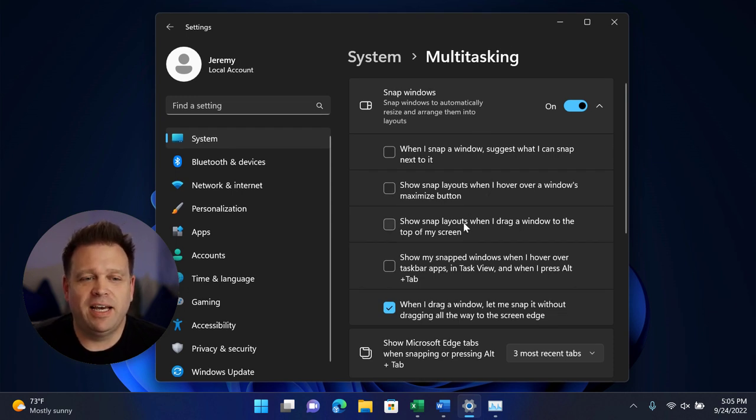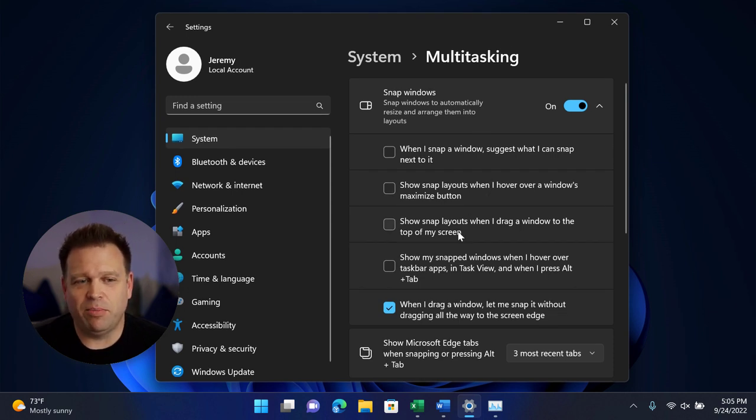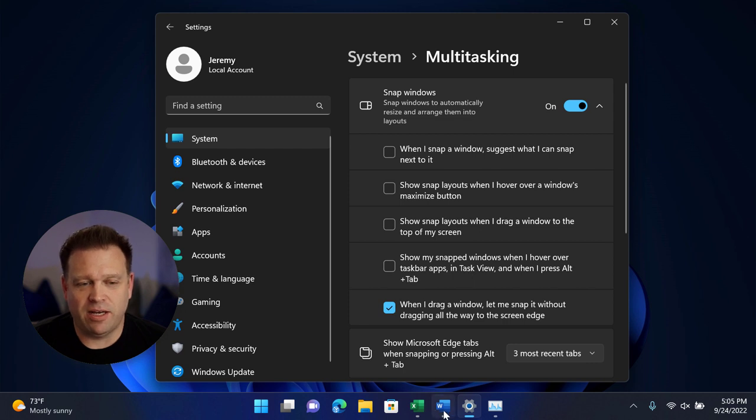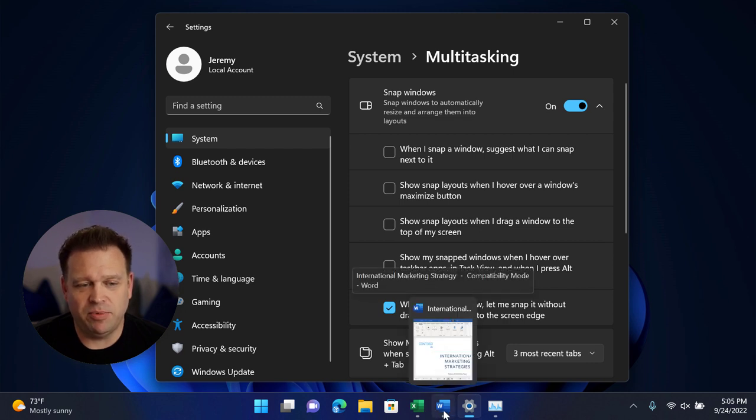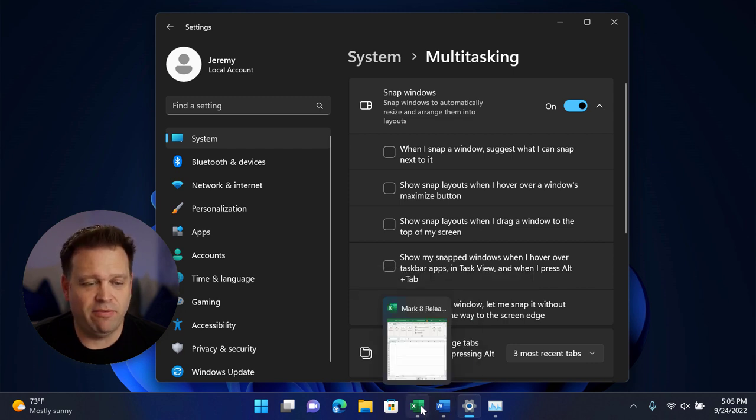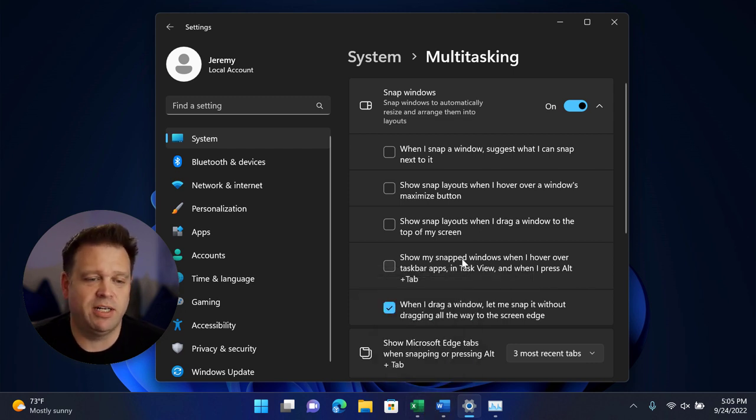And then I can also do additional things. For example, if I want to look at snap groups, you'll see right now I have no snap groups. If I hover over Word and Excel, I don't have snap groups.